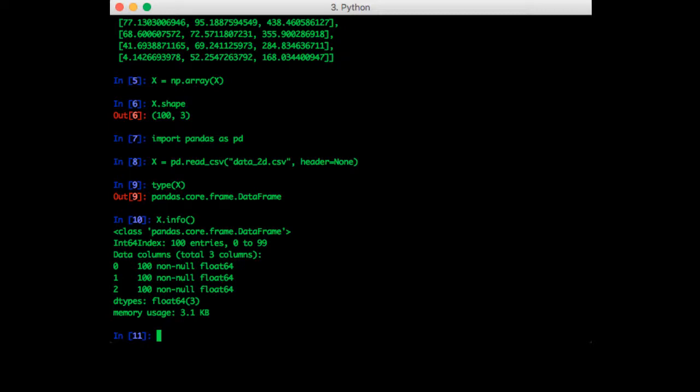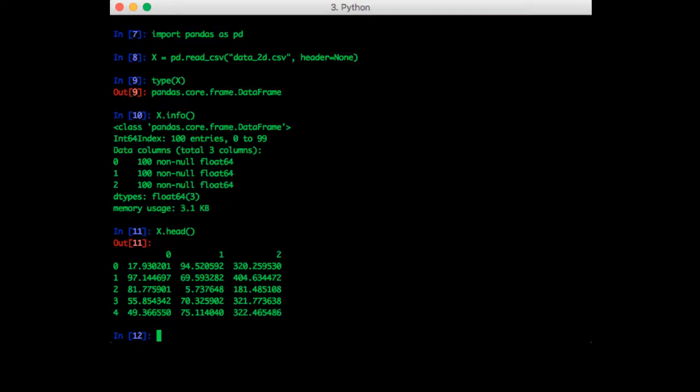Another function we can call is head, and this gives us a preview of what's in the data frame. Specifically, it prints out the first few rows. If you want to see a specific number of rows, just pass that number into head.